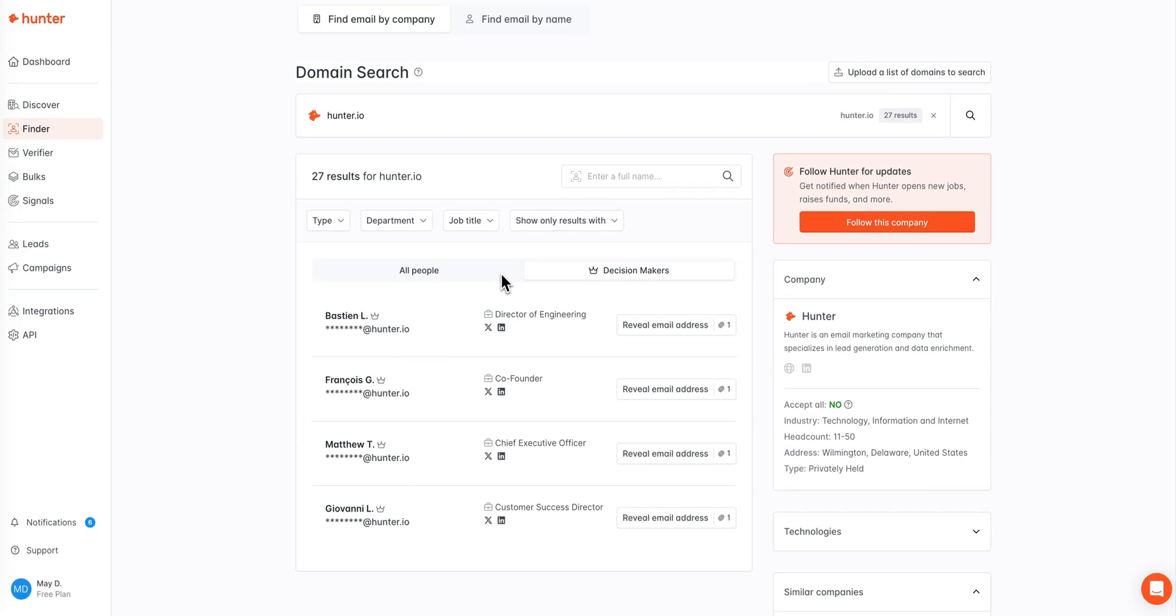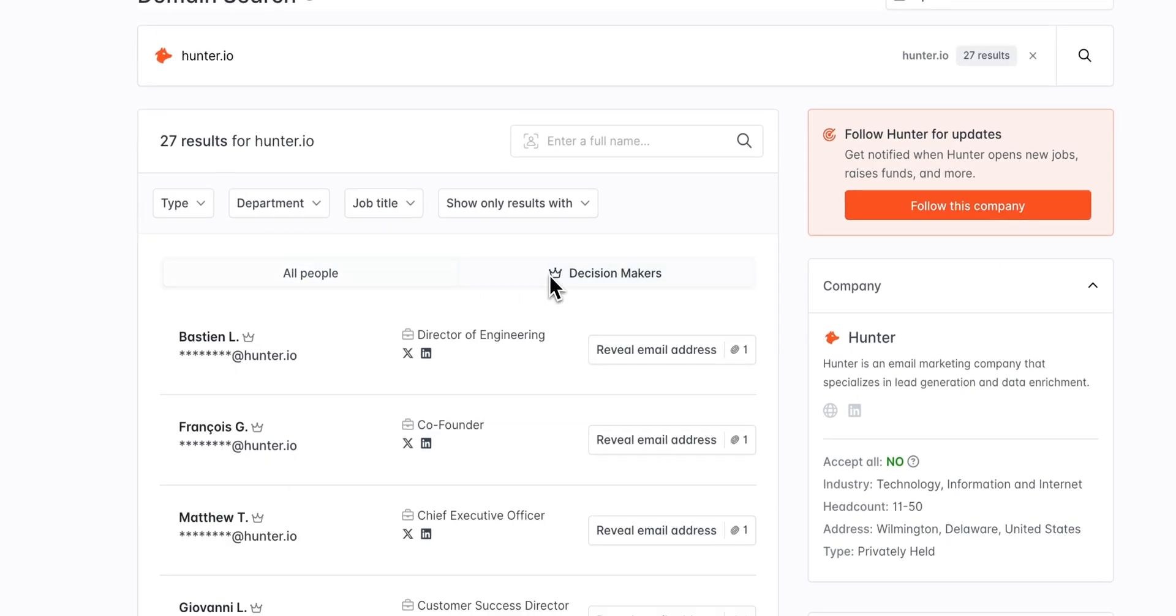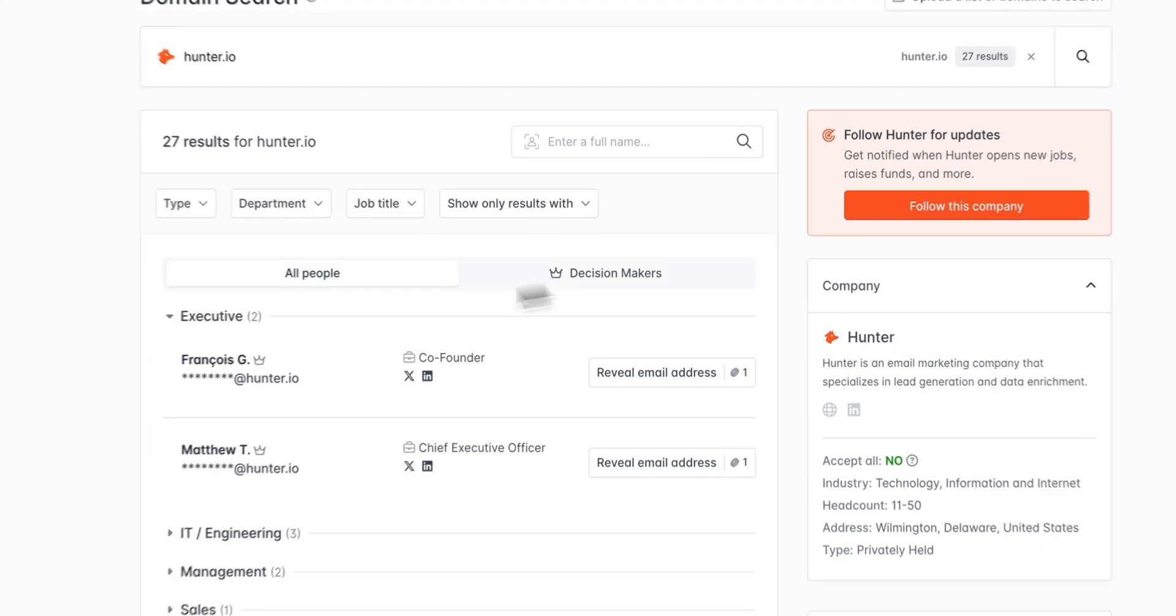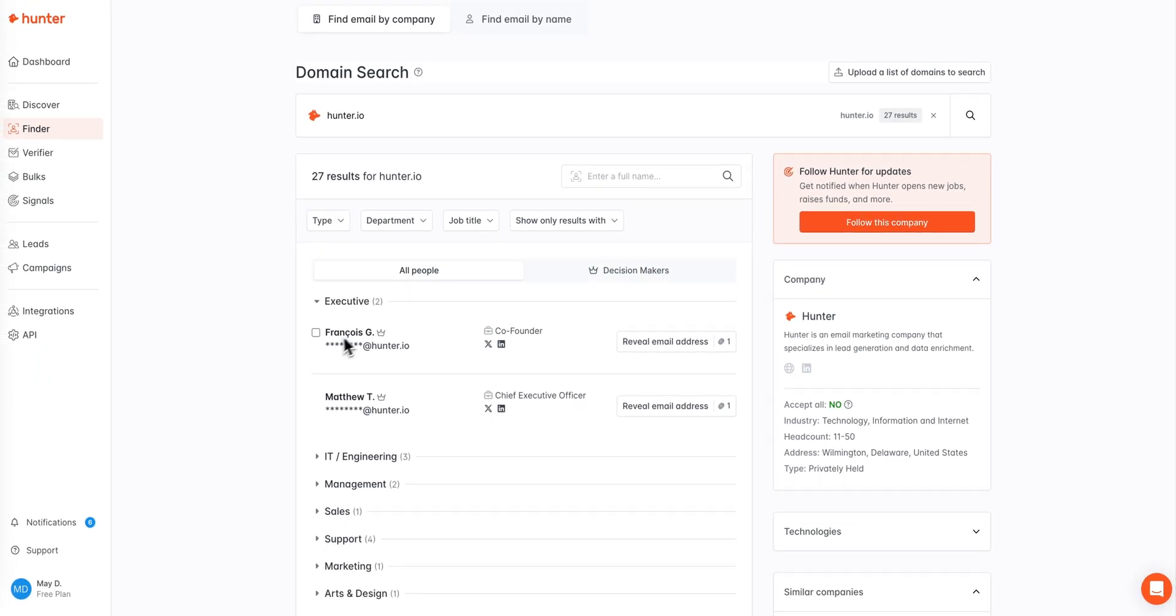Within the results page you can prospect through either section seamlessly. As you can see, the contact's name preview as well as title will be available before you reveal an email address. This allows you to pick and choose the contacts that you're spending credits on as you prospect through the available results.